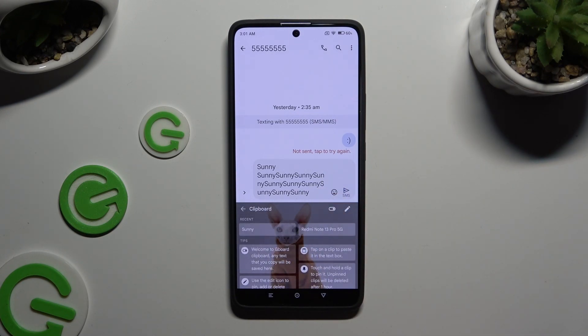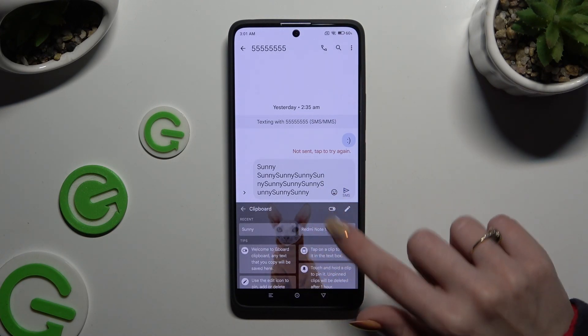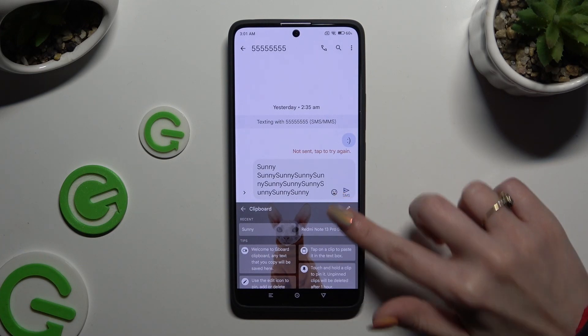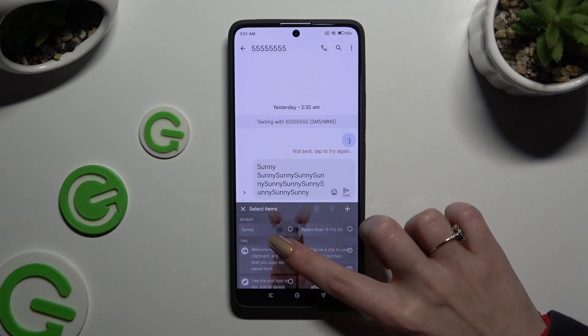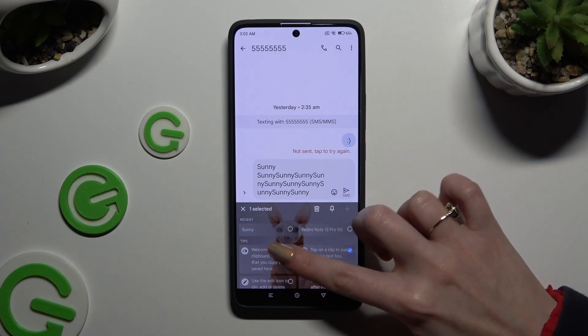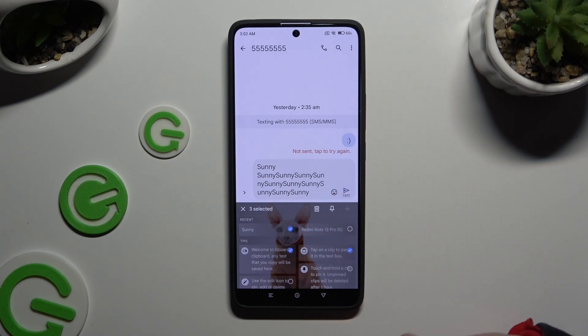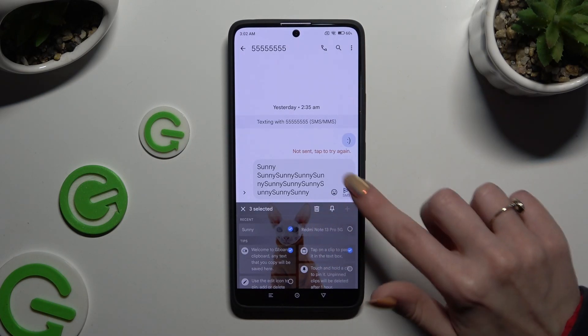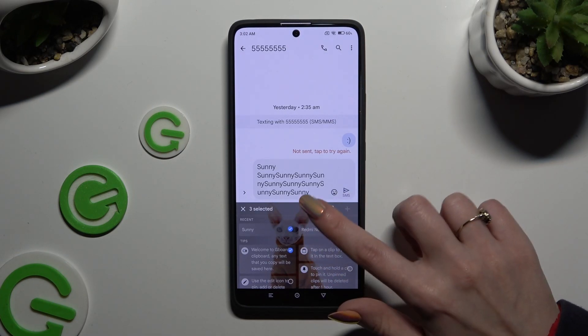In order to delete one of those sentences, click on the same pen icon, tap on the chosen ones, and click on the delete icon at the top right corner.